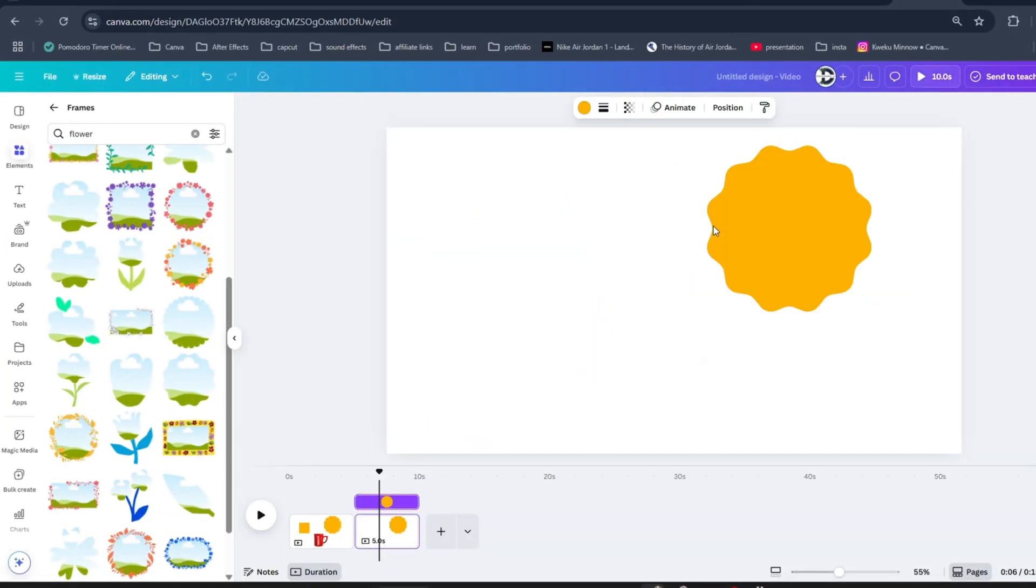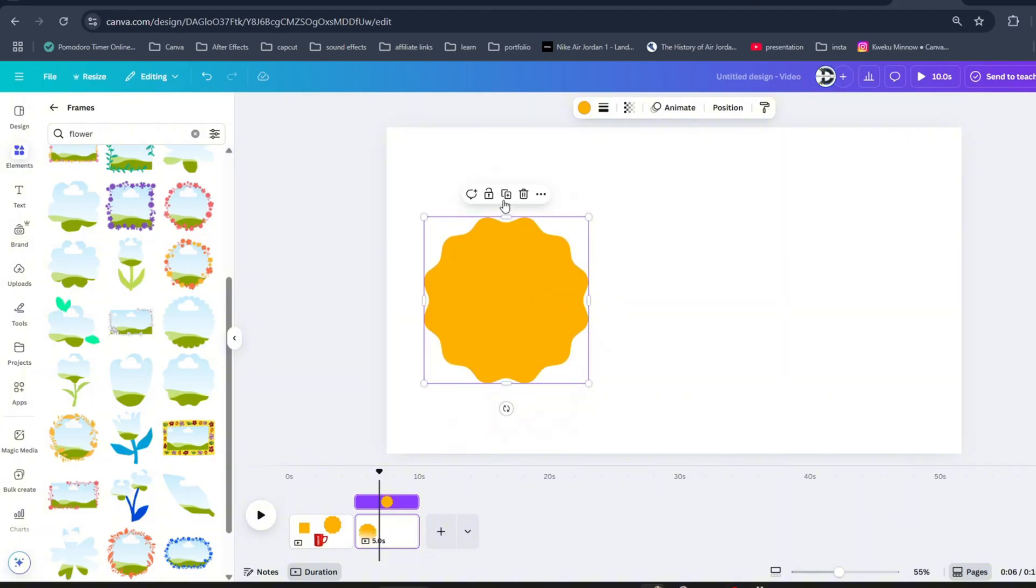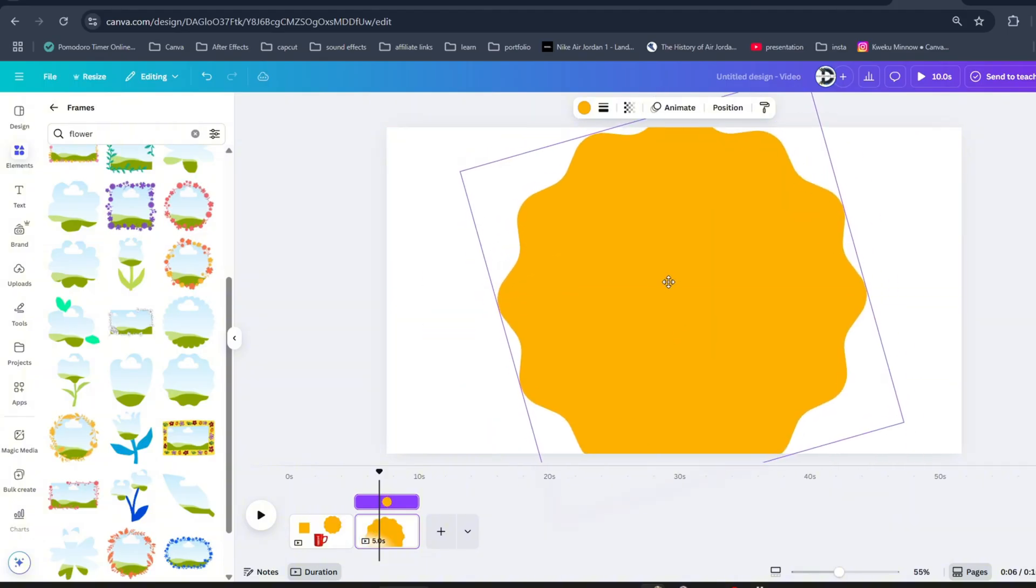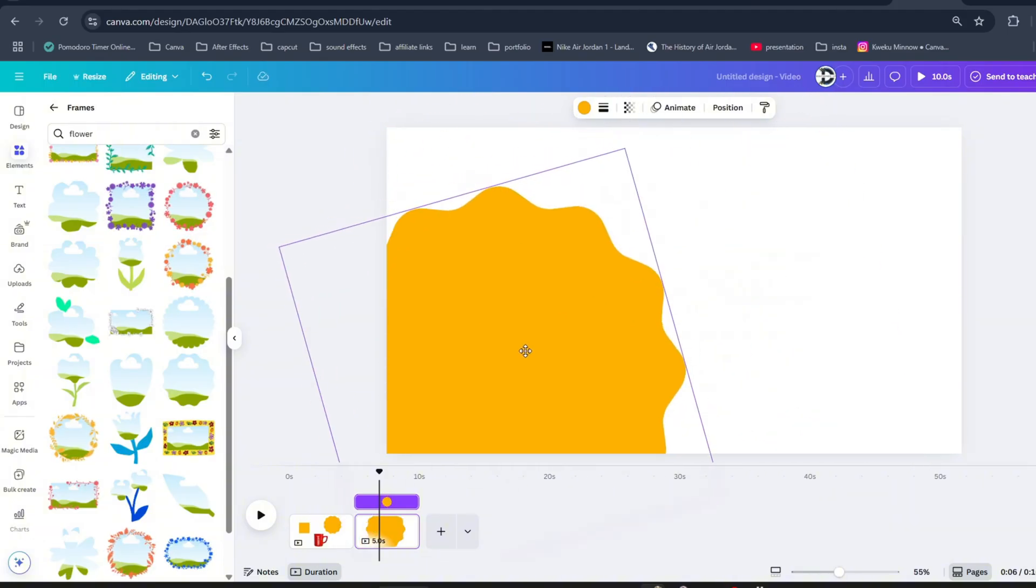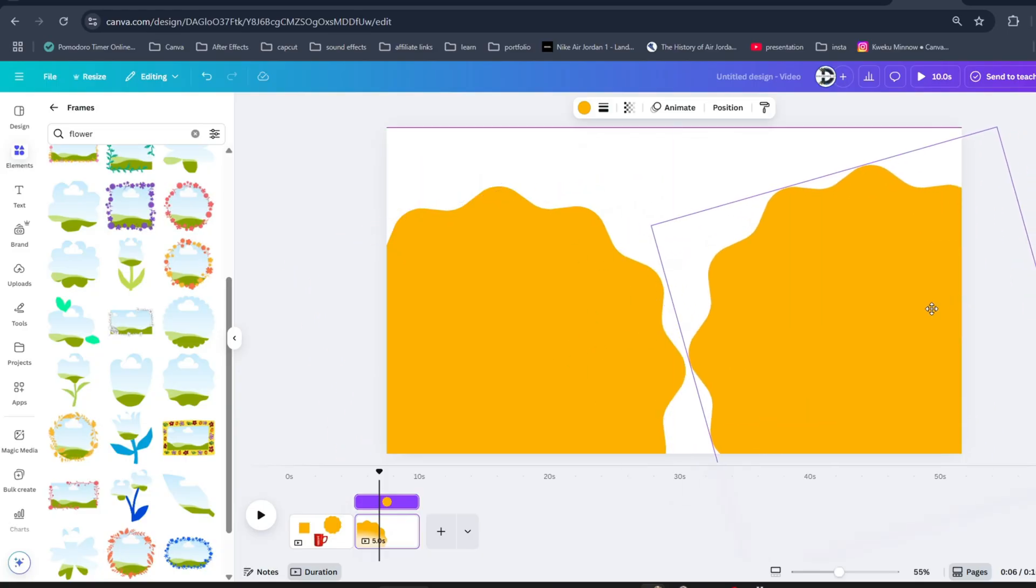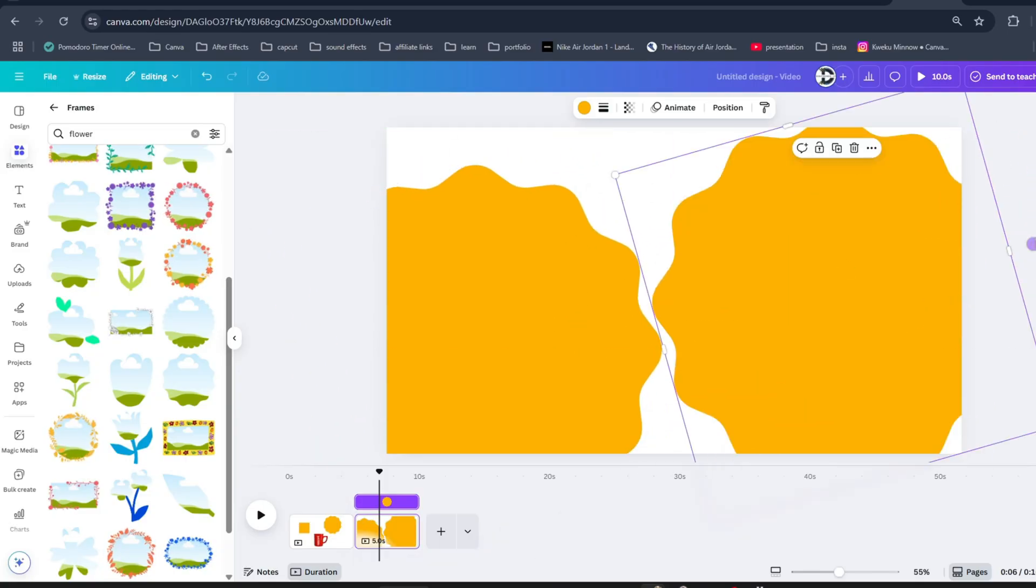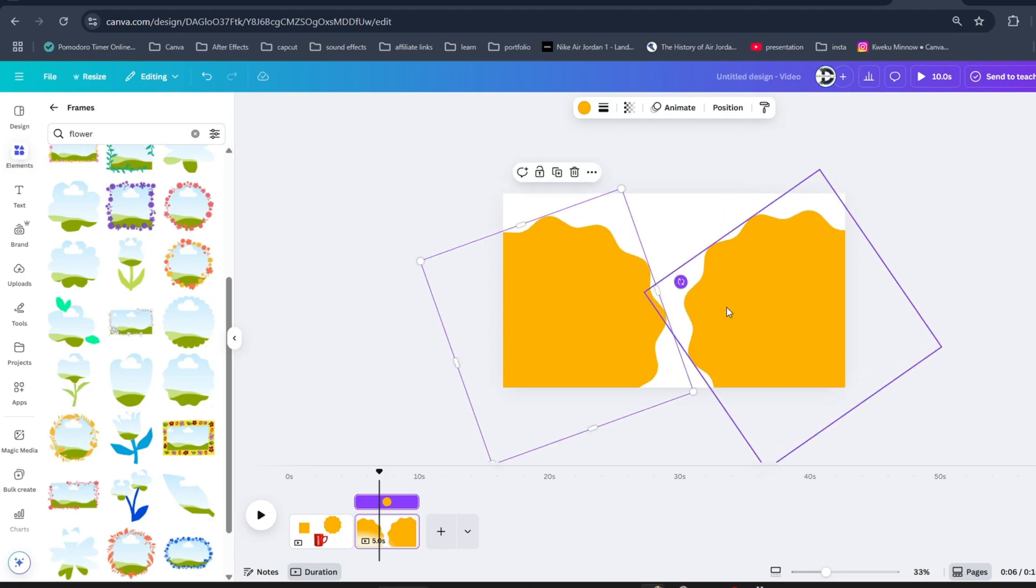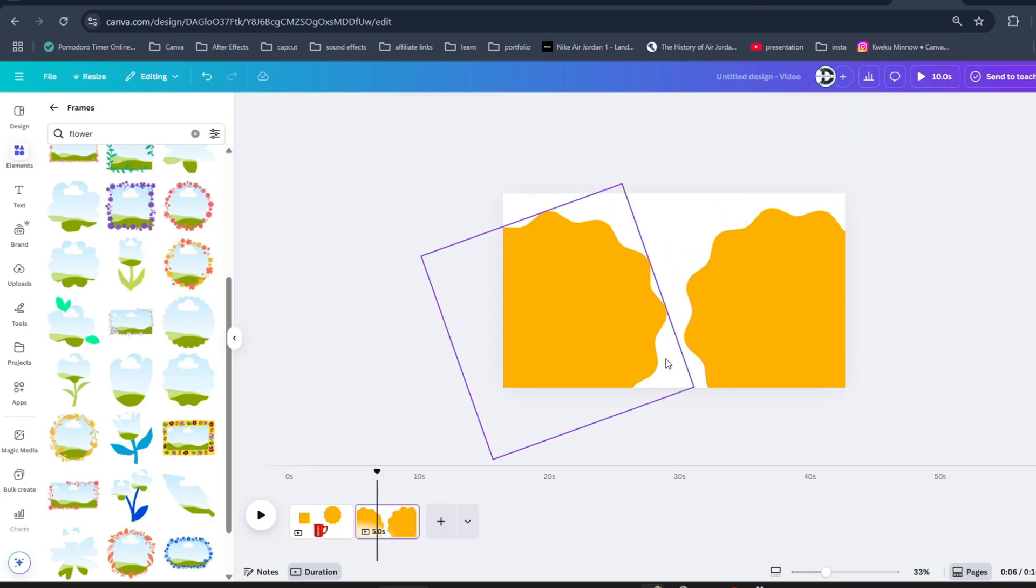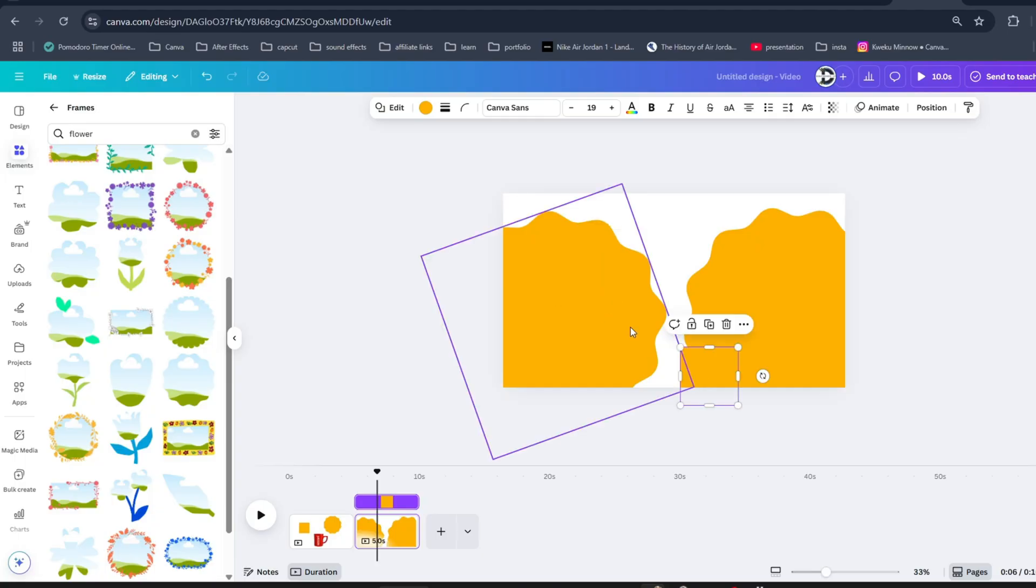Now bring the first elements as we will create smoke effect. Resize it and bring it to this side. Click on the element and duplicate it. Now bring the rectangle shape by pressing R and resize it from here.